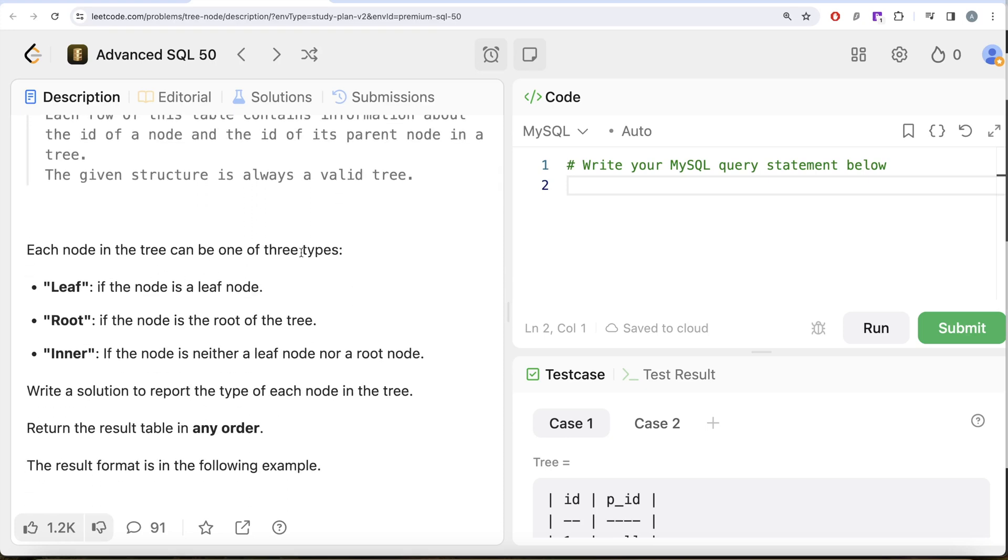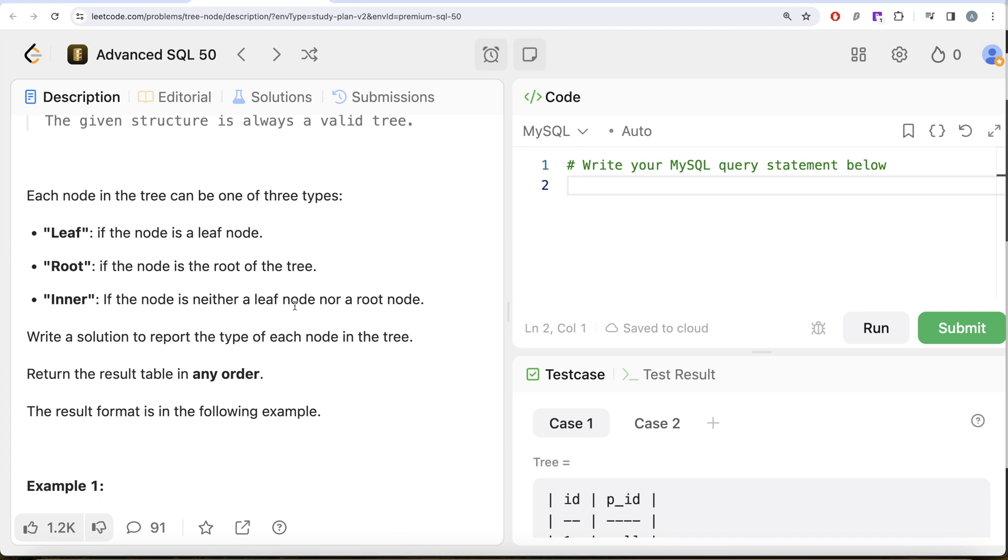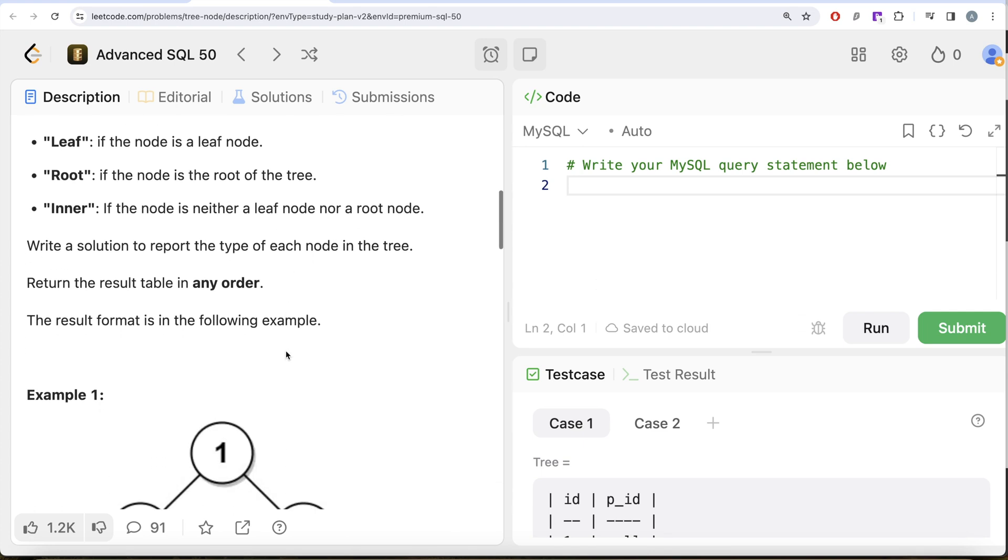Each node in the tree can be one of three types: Leaf if the node is a leaf node, Root if the node is a root of the tree, Inner if the node is neither a leaf nor a root node. We are asked to write a solution to report the type of each node in the tree. Order of the result does not matter.